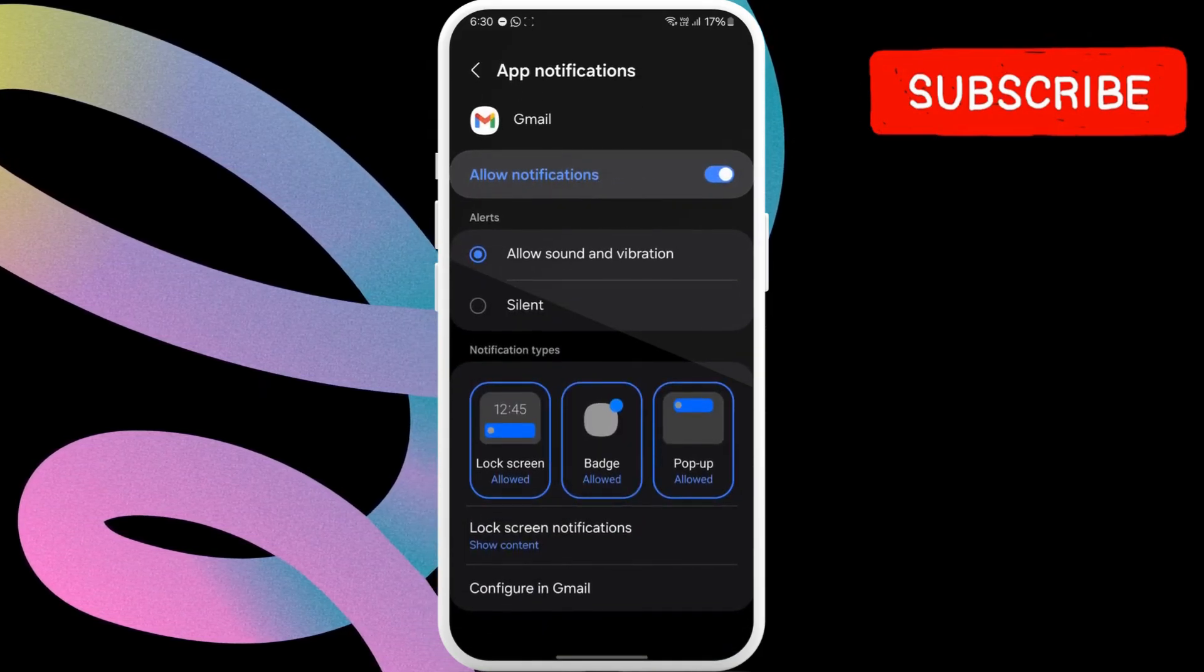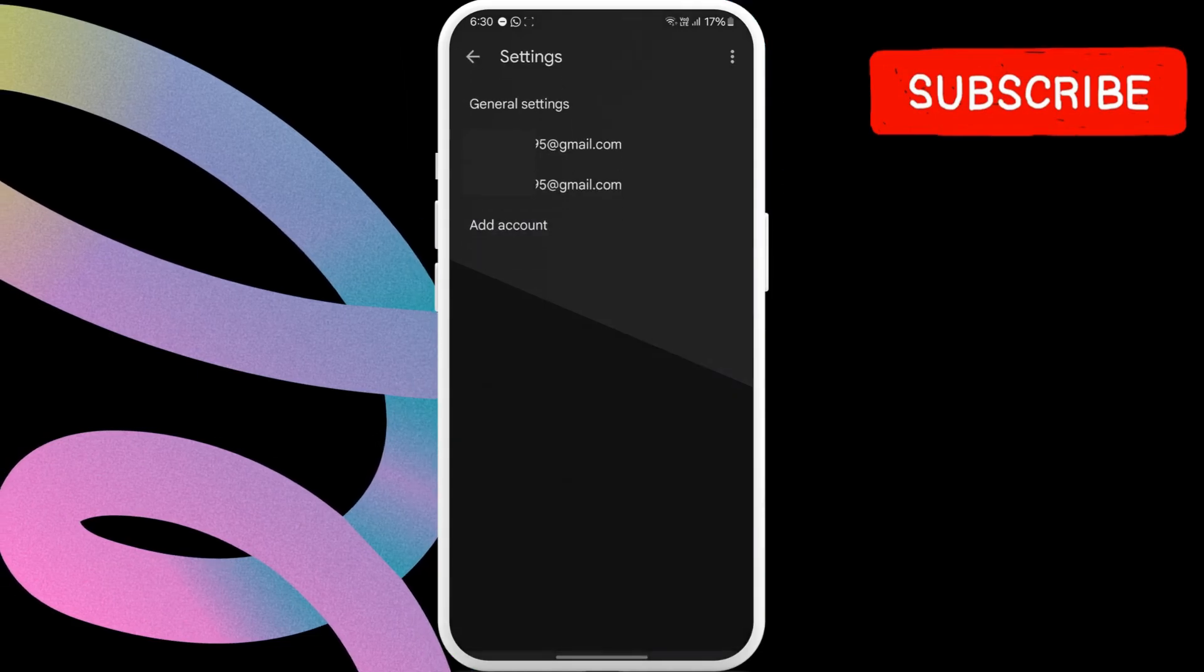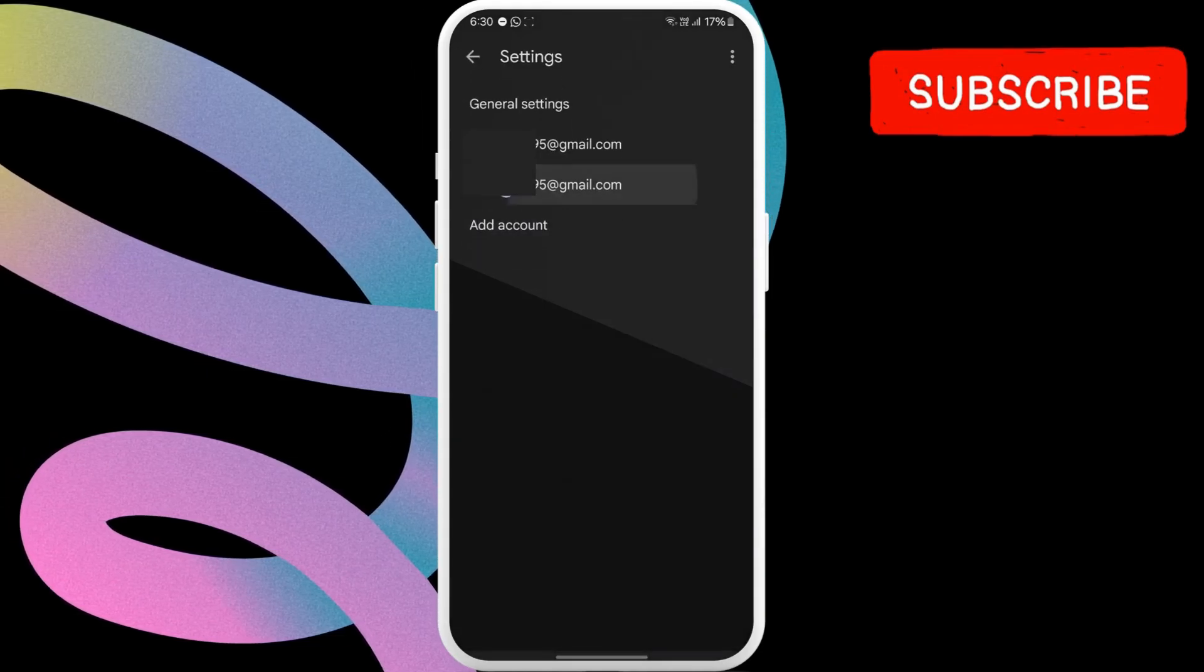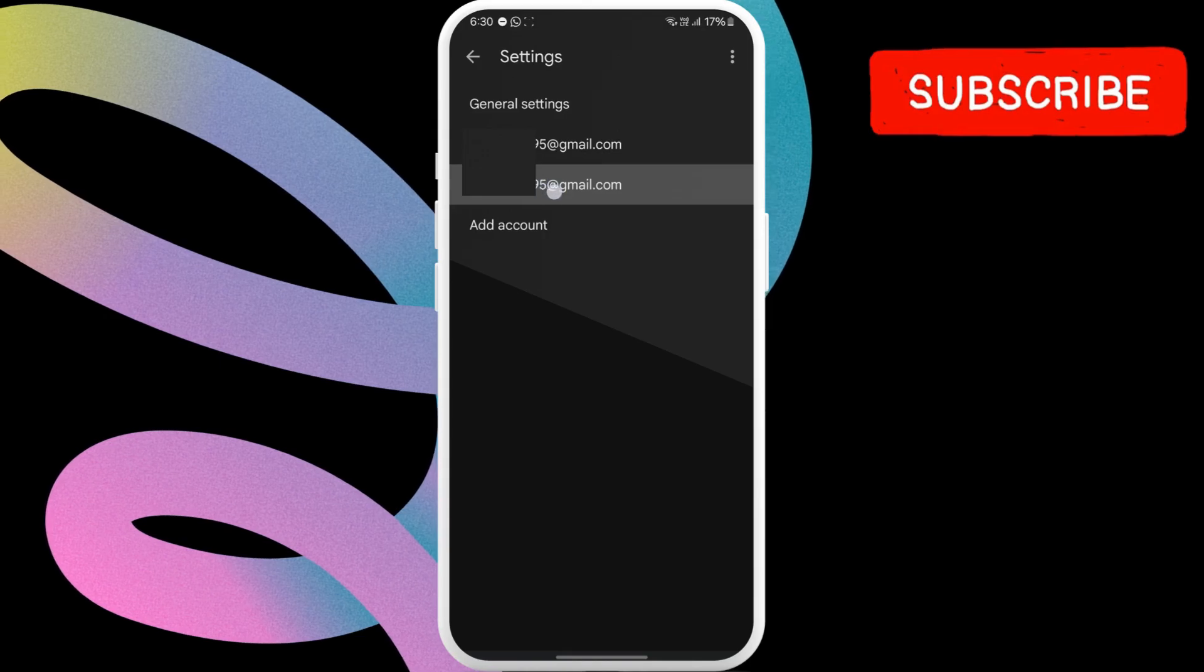Once that is done, tap on configure in Gmail. Now, select the account for which email notifications are not working.